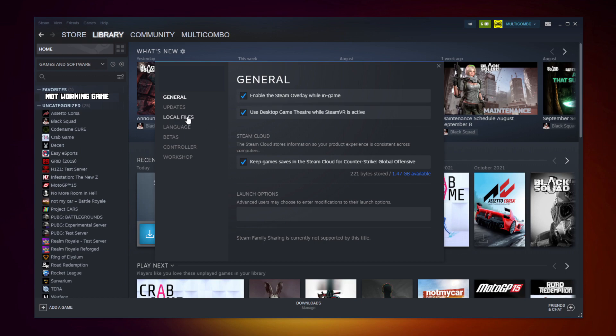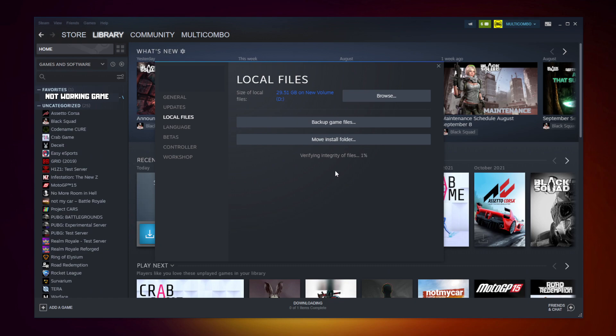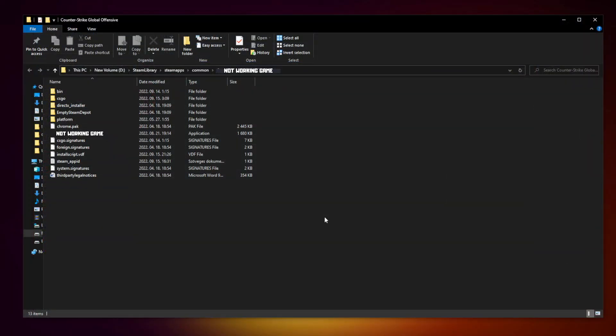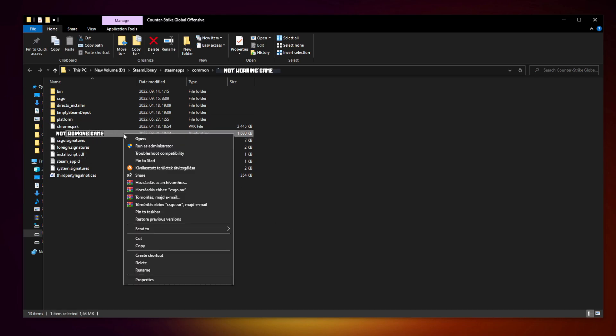Click local files. Click verify integrity of game files. Wait. After completed, click browse. Right click not working game and click properties.